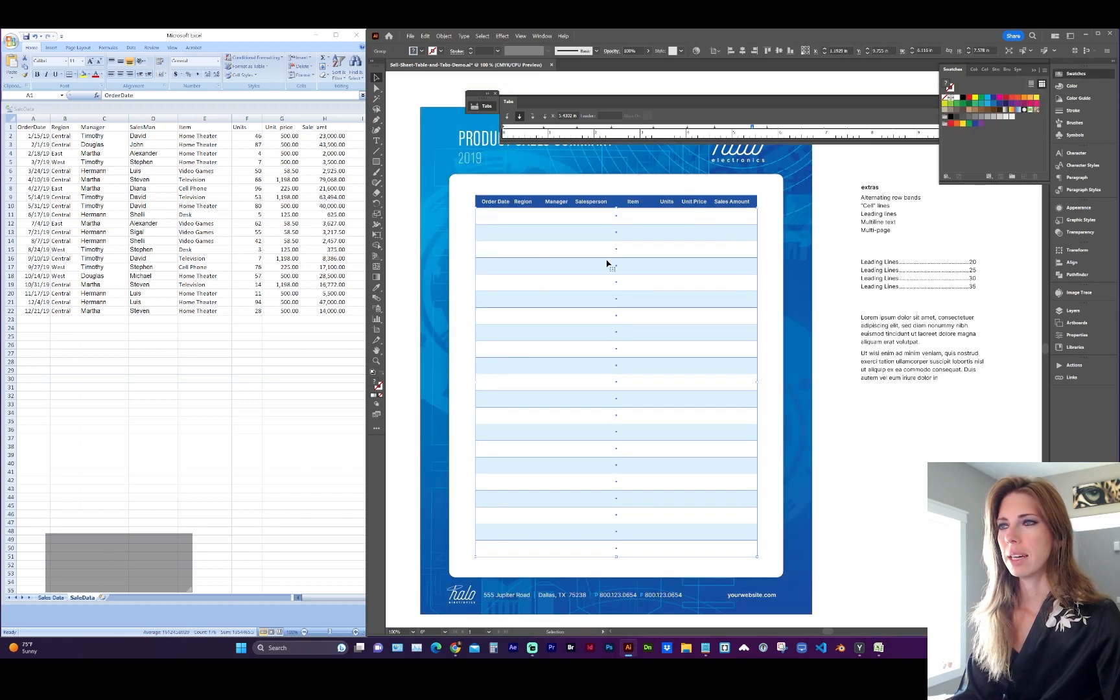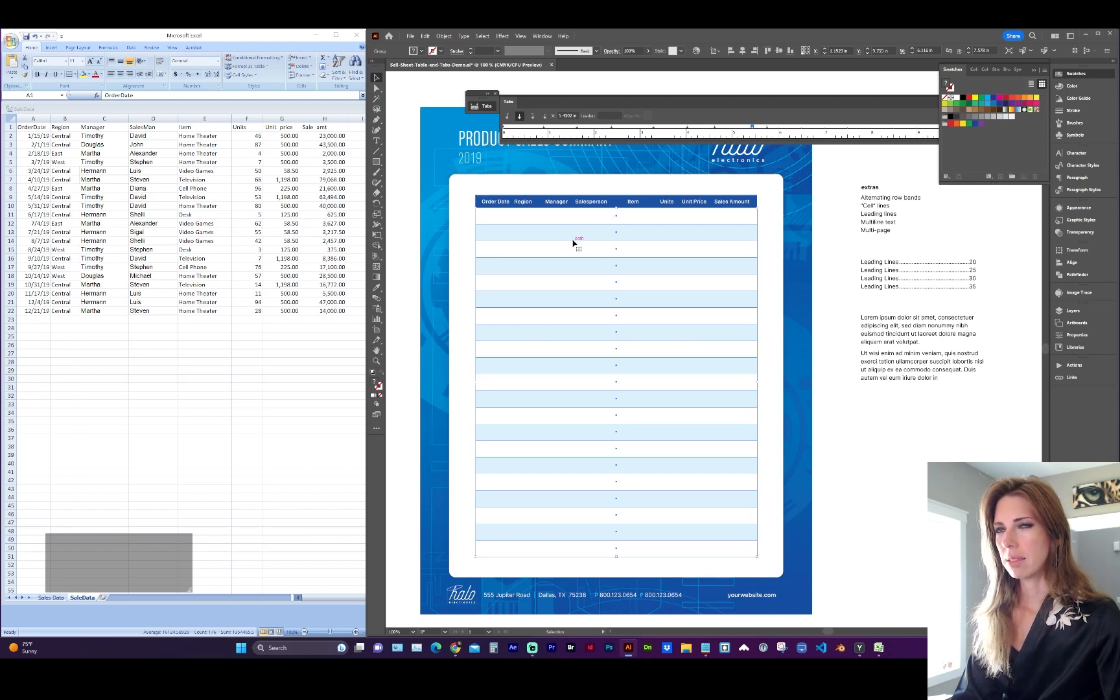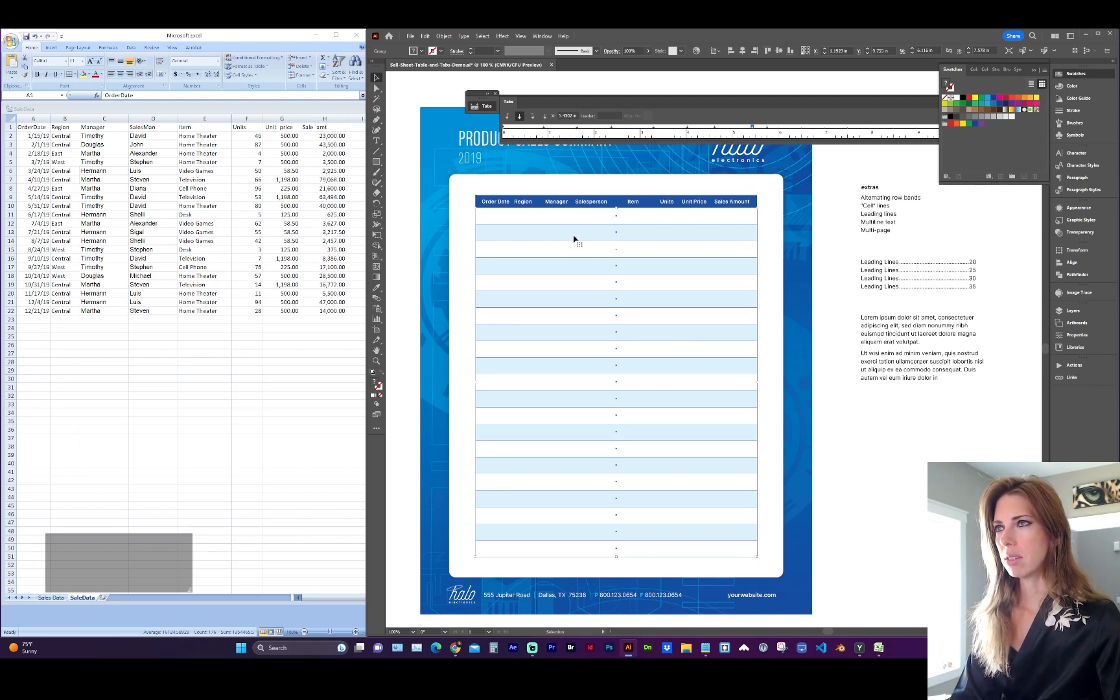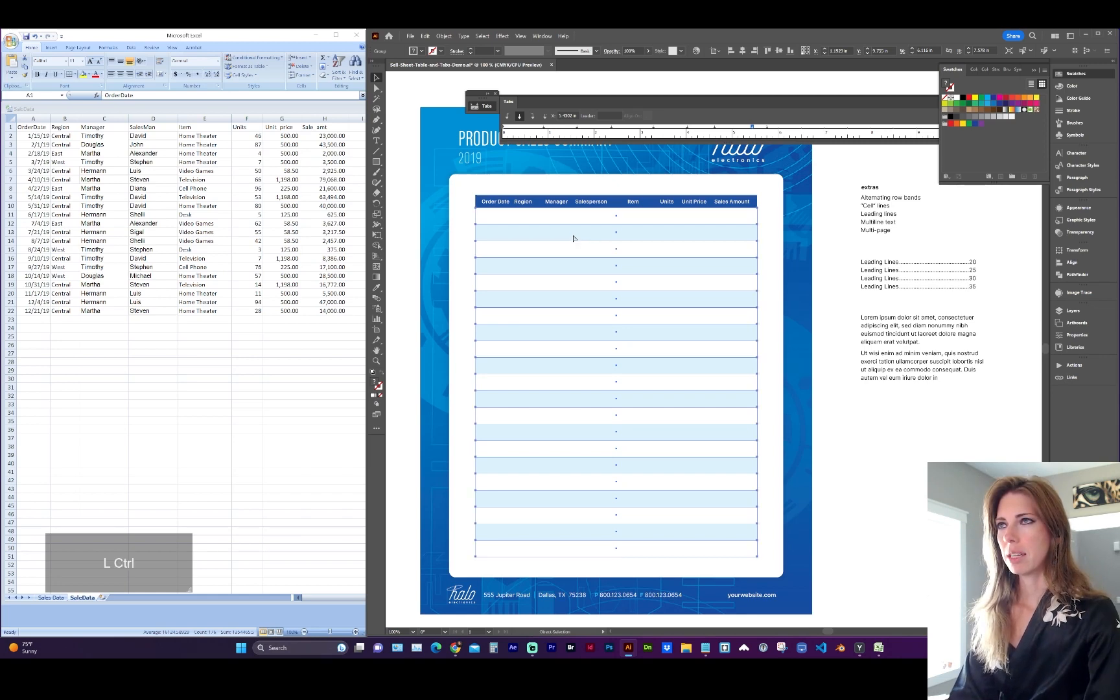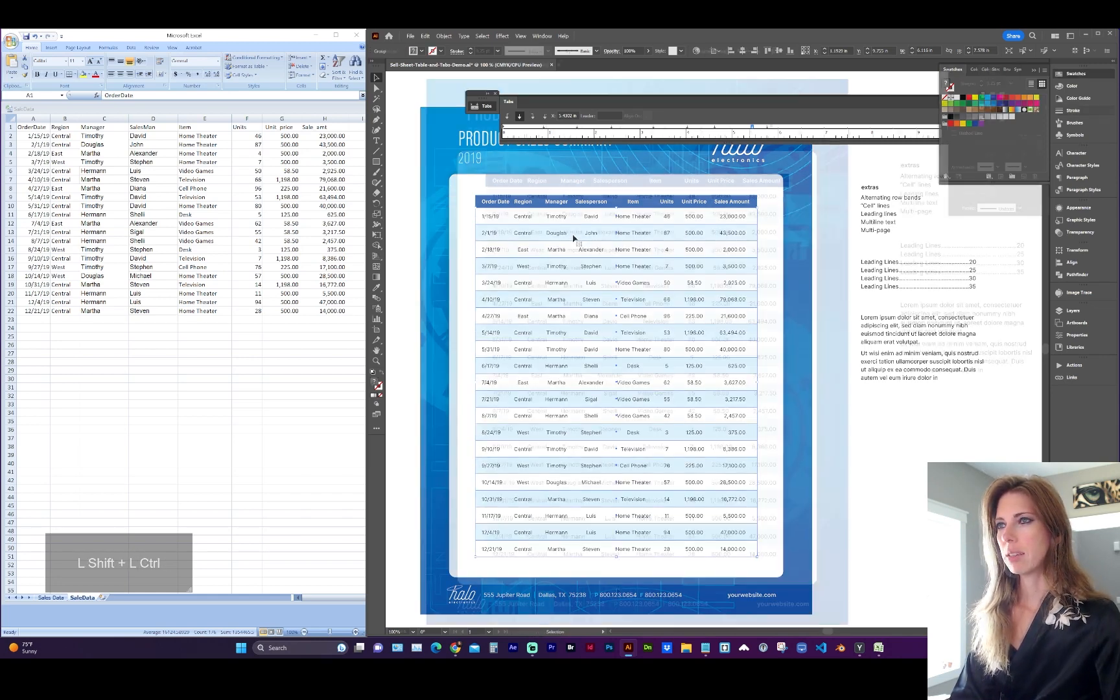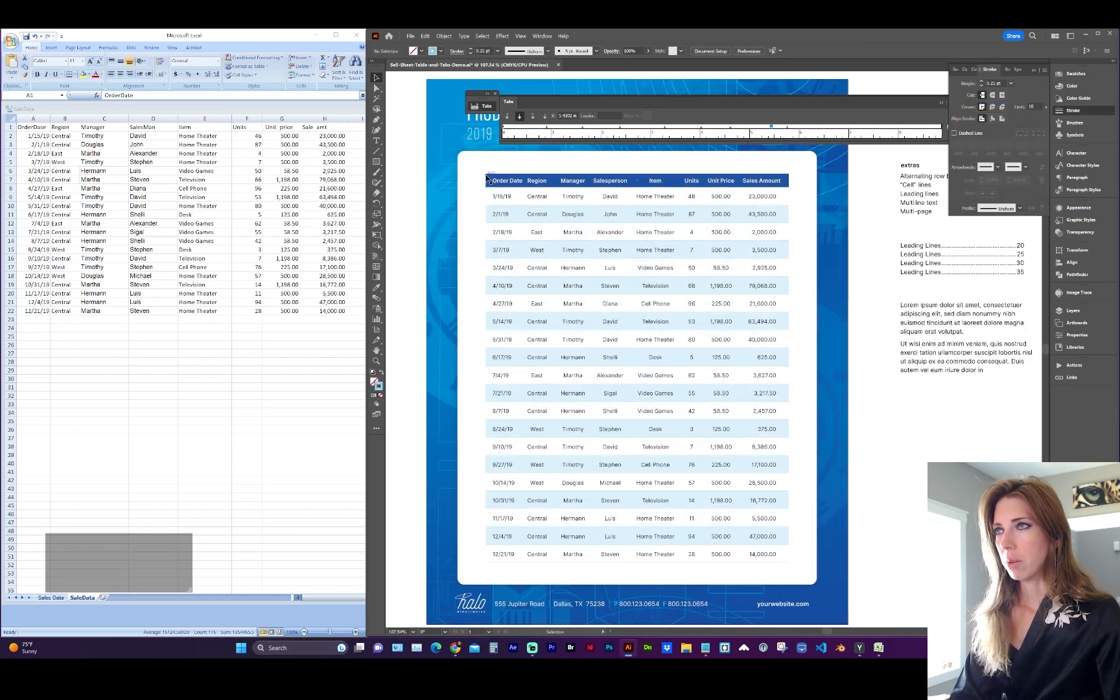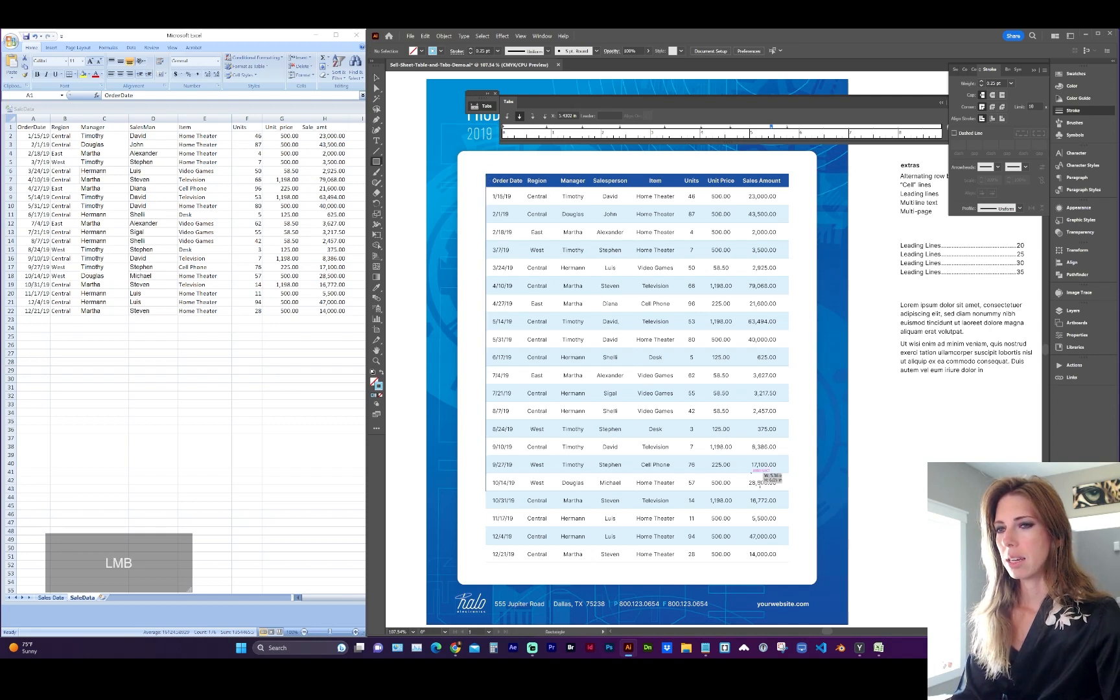And now all of my rectangles are grouped. Within that group is the band color. And I'm going to send this to behind the text, which is command shift left bracket. And maybe I want a border around this, which is looking like a table.